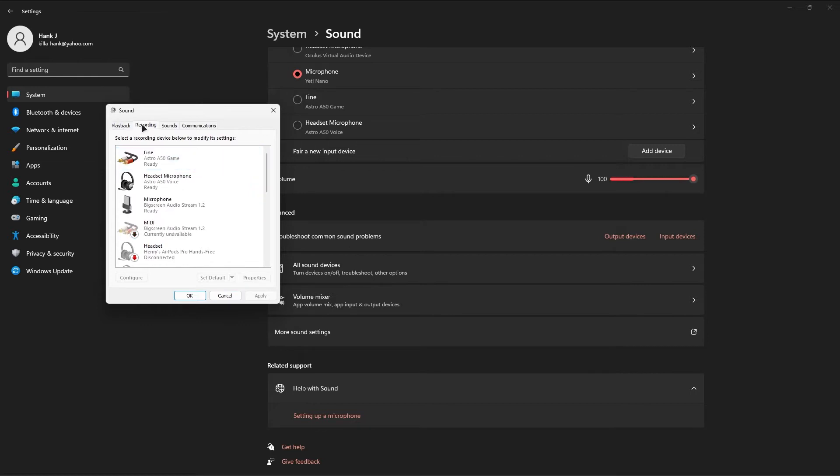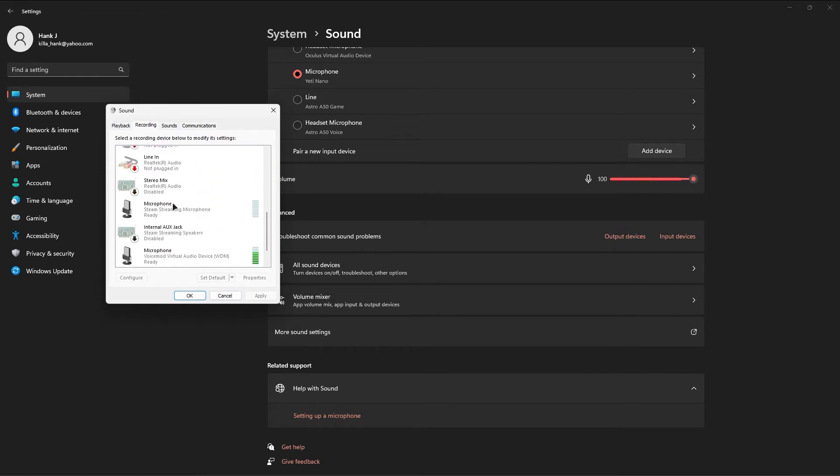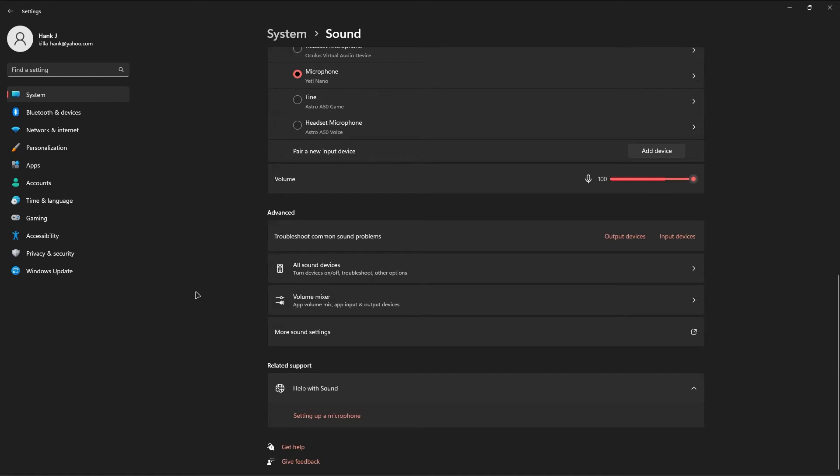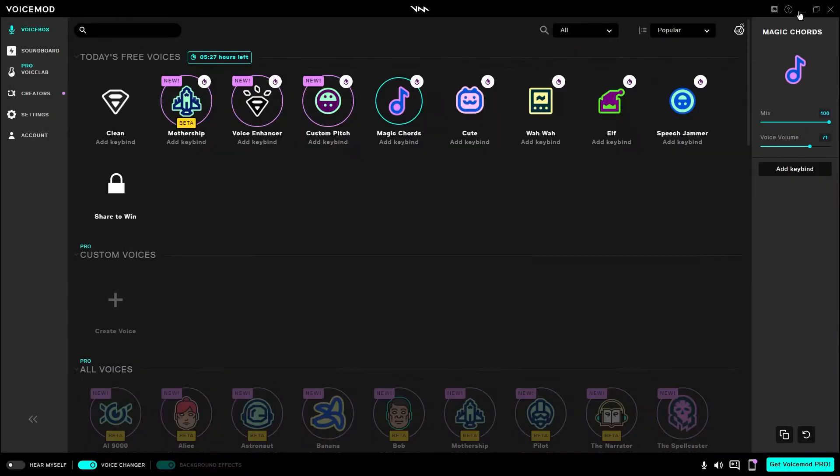And under the Recording tab, make sure your primary mic is set as your default mic. If it isn't, click on your mic, click Set Default, click Apply, and then just hit OK. And we are done with the Windows Settings.